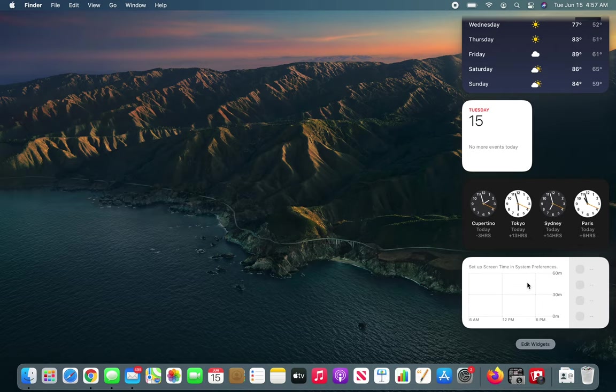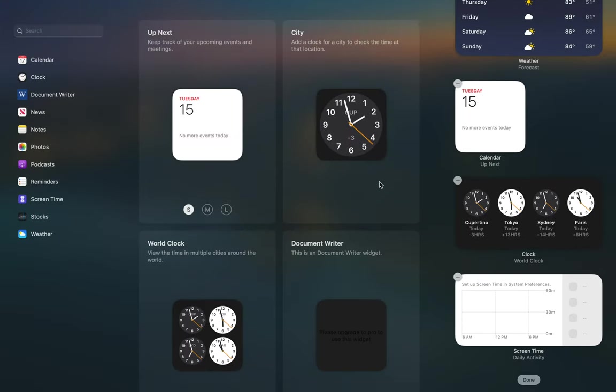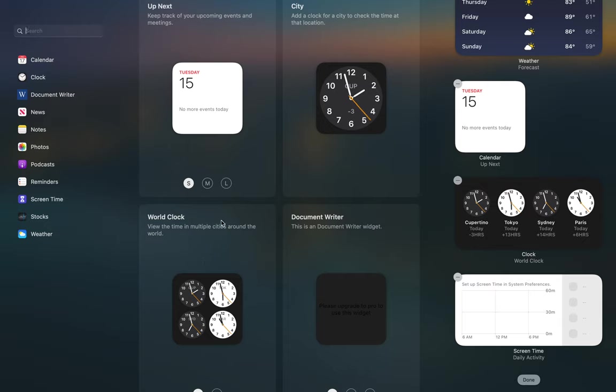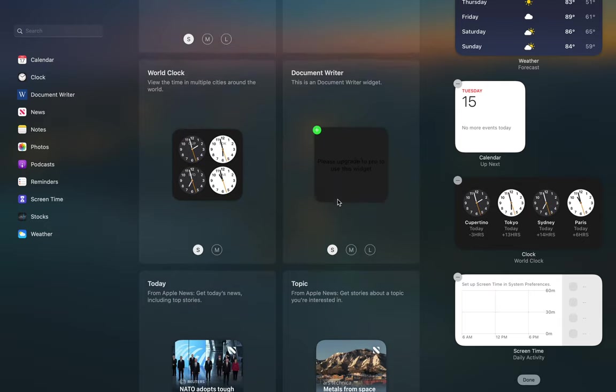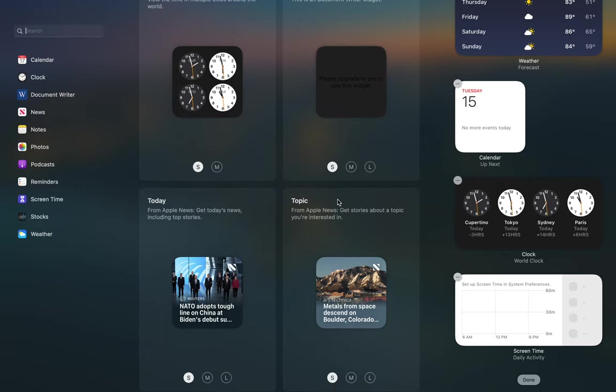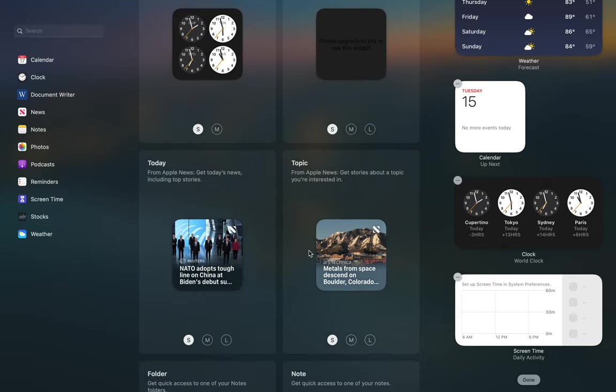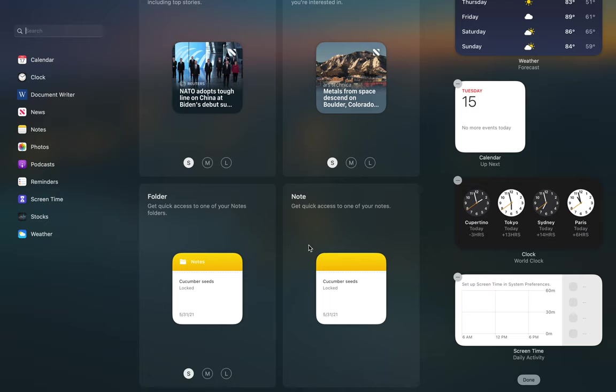Let's see edit widget and see what else we have. We have seen these three. We have a document writer. I have no idea what it is and I don't want to add it right now. Or today's in topic, these are the news ones. If you're really interested in getting different news during the day you can add them.